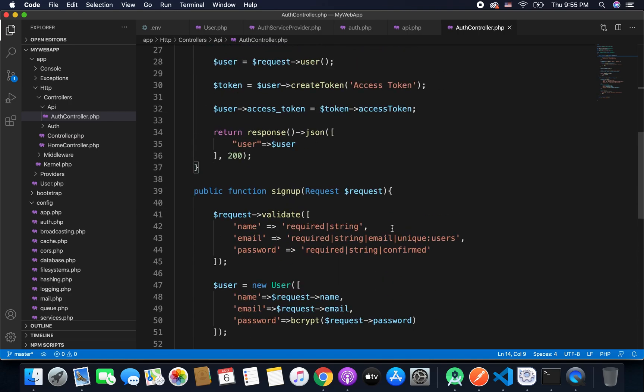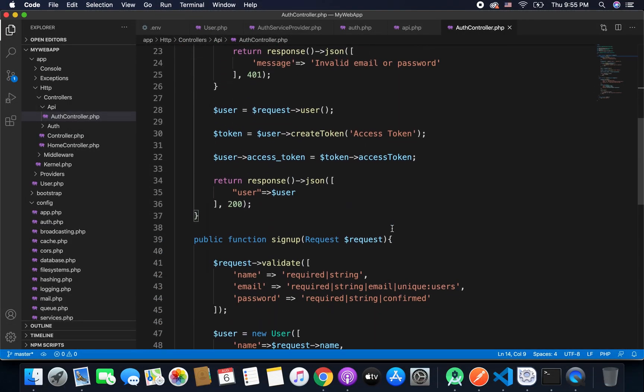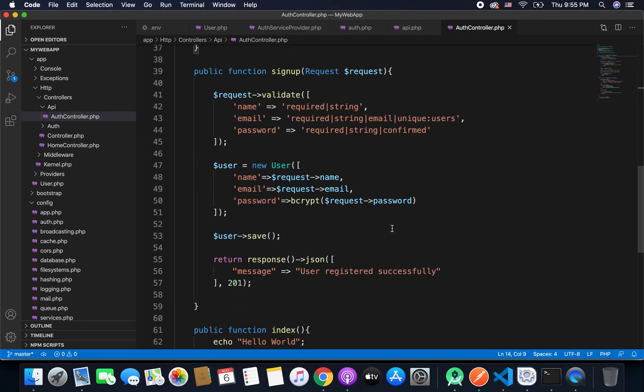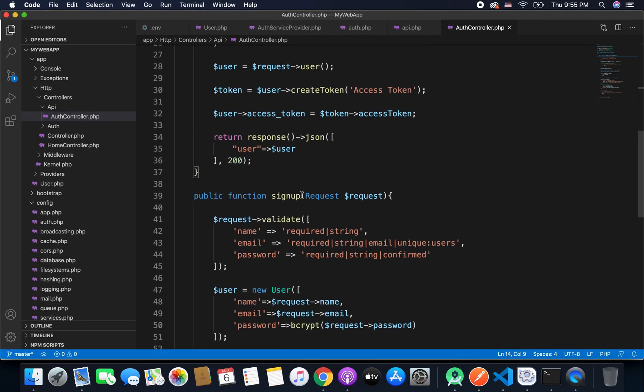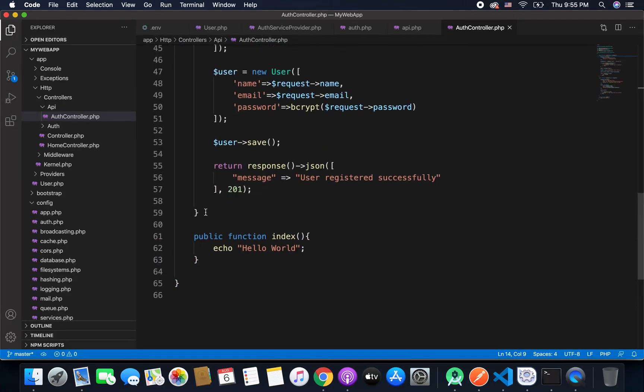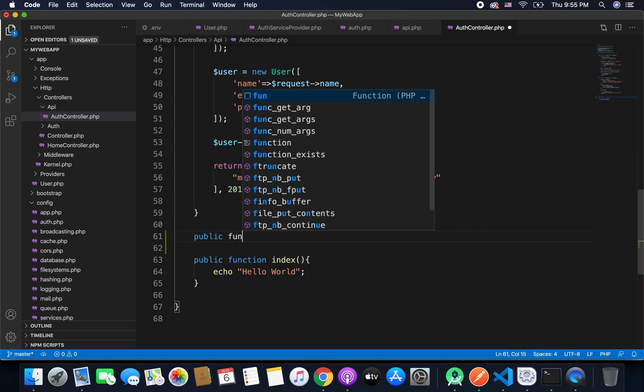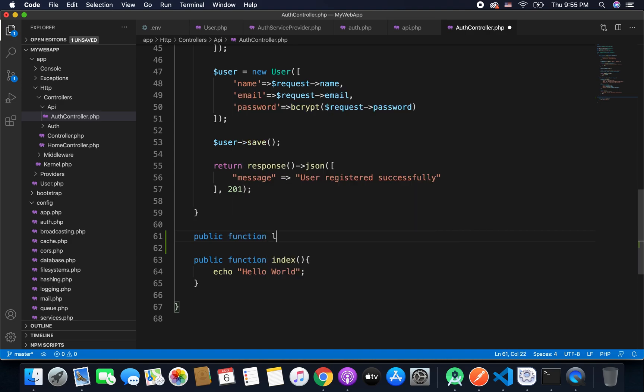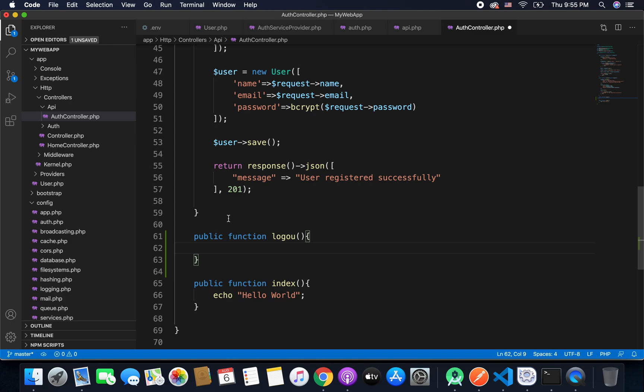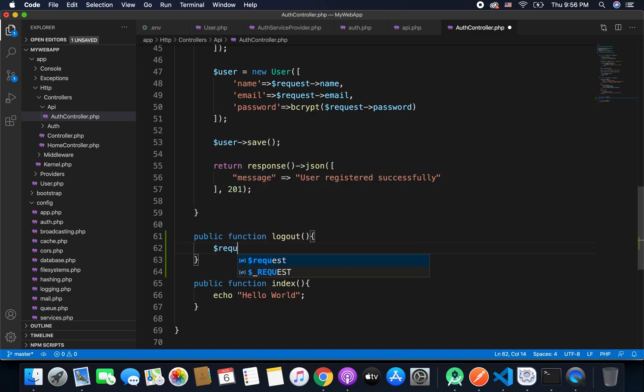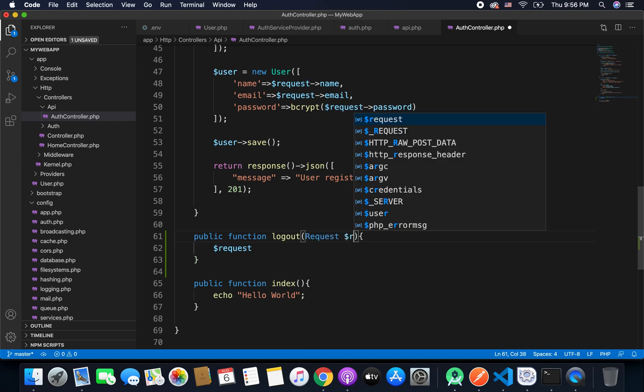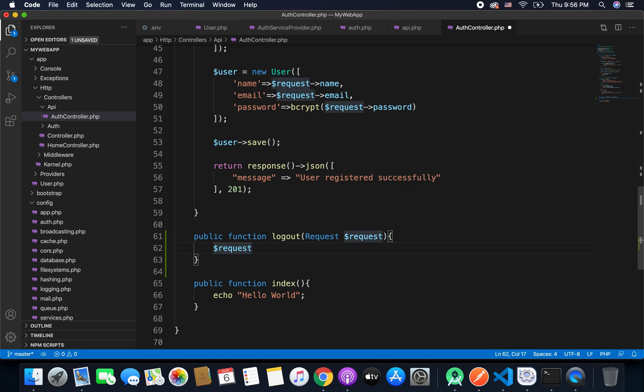So what we will do is we will create one more function. We have signup, we have login, and we will create one more function: public function logout. Now inside this function we will log out the user. So to log out the user we can write request, and as we need the request here we need to define the request parameter in our logout function. So I will write here request request.